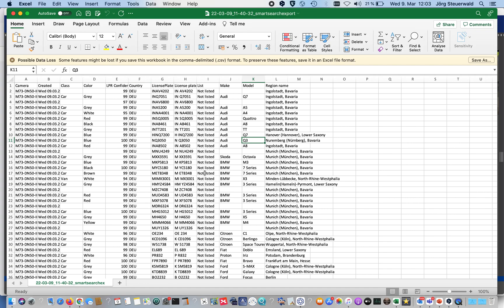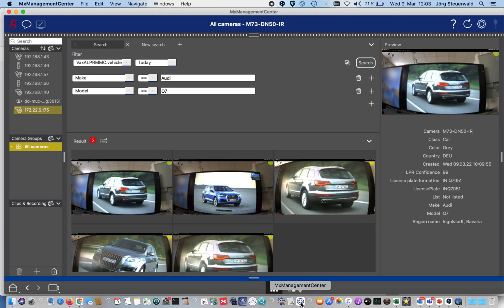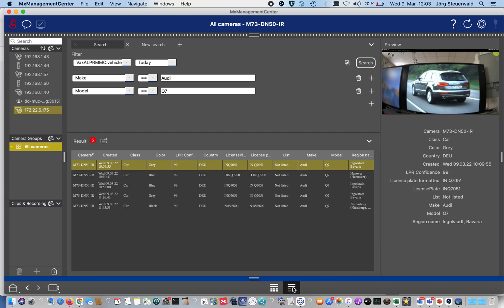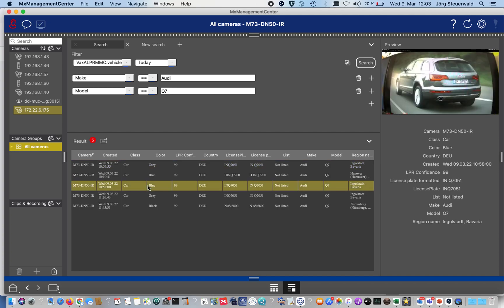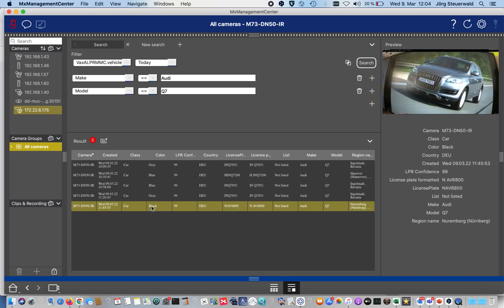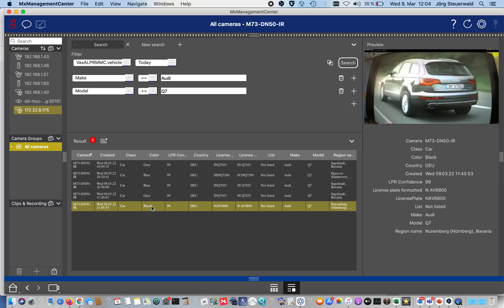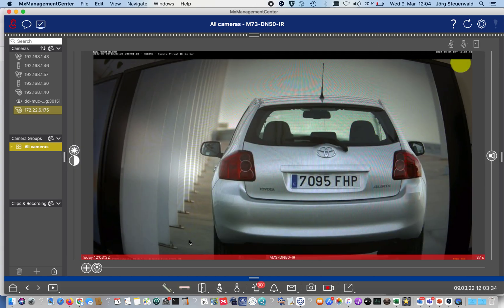Instead of thumbnail view, we also have the possibility to switch here to a matrix view where we have the same functionality, but instead of nice thumbnails, we have an Excel list or list type. We can also select the different search items and get on the right hand side the results.